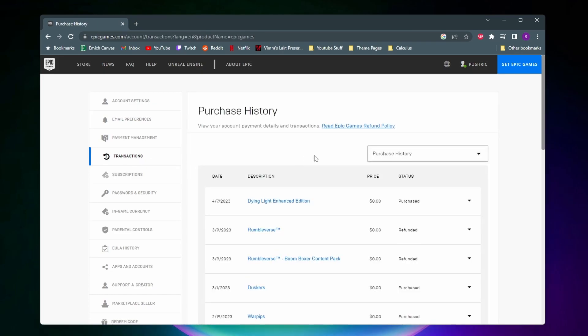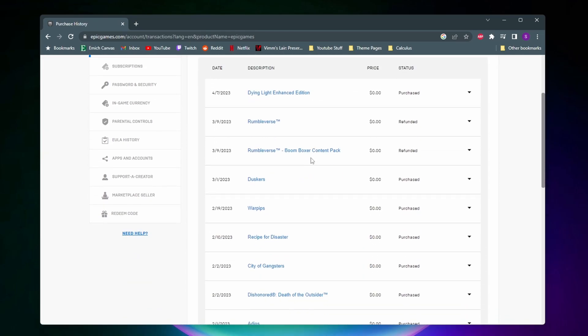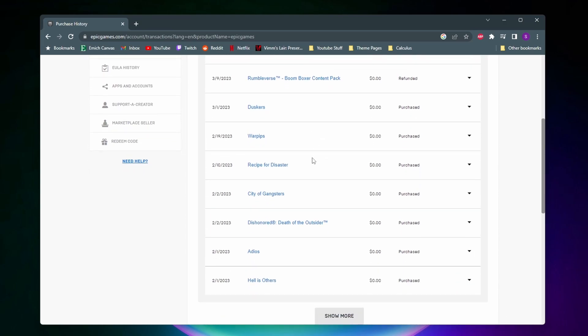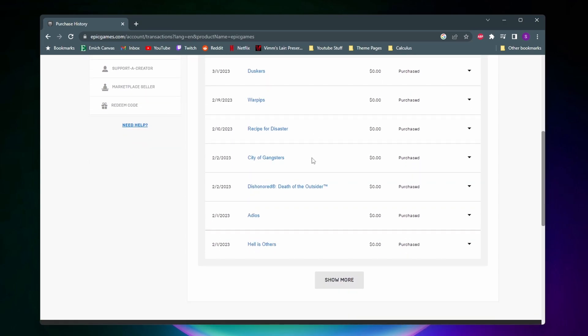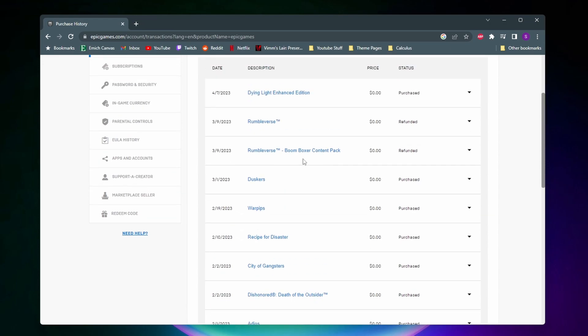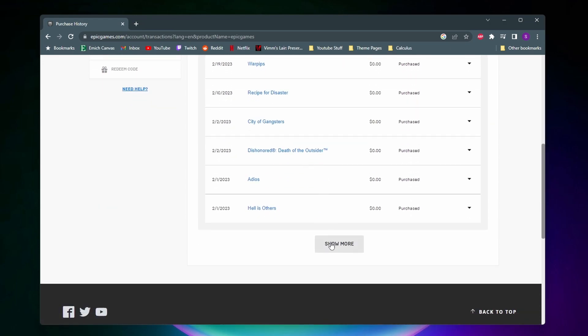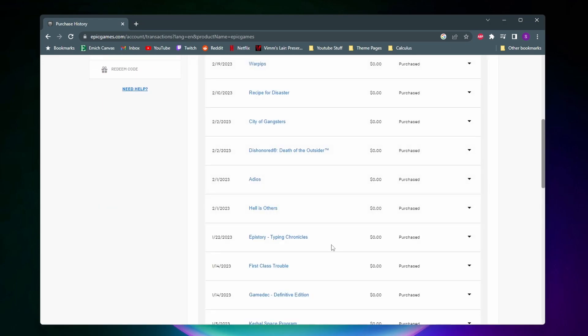Unfortunately, coming to your purchase history is pretty much the best and only way to see your game library right now. So if you want to see all the games you got, you pretty much just have to scroll down and look through your purchase history.